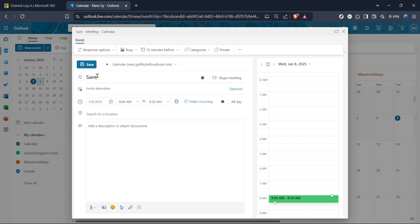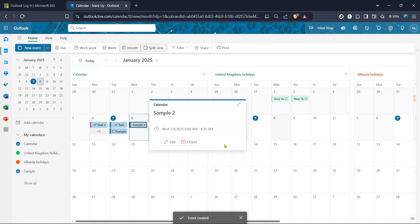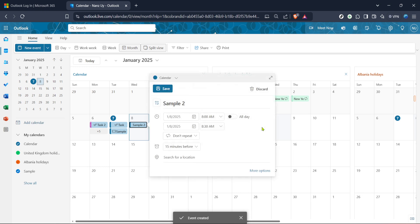Look for this option either at the top of the event window or sometimes as a pencil icon indicating you can make modifications. Go ahead and click on edit which will allow you to modify the meeting details including the time.